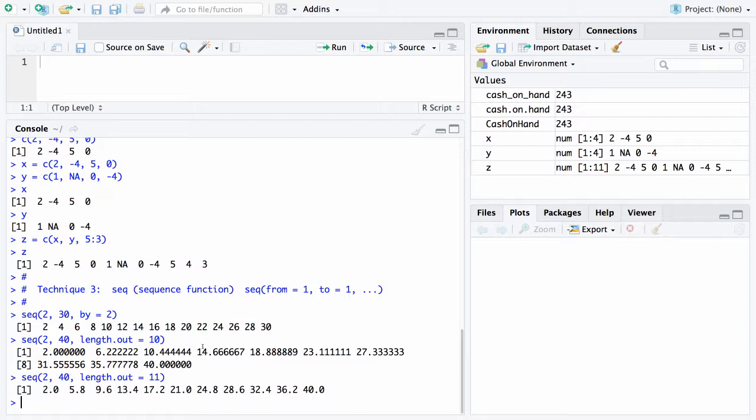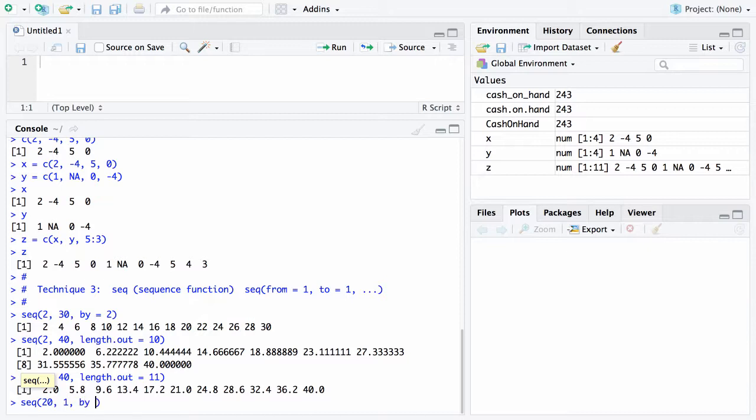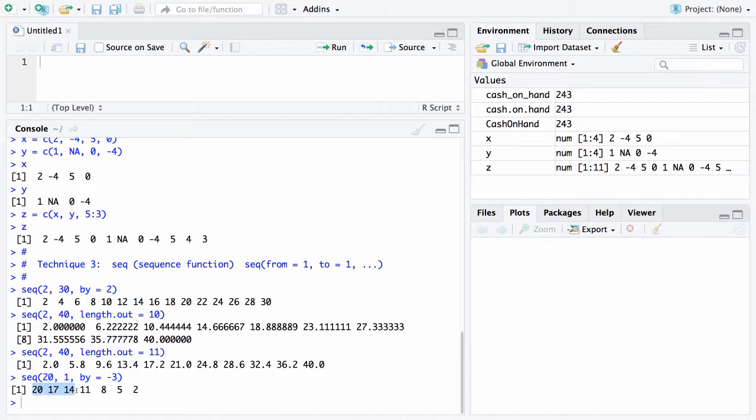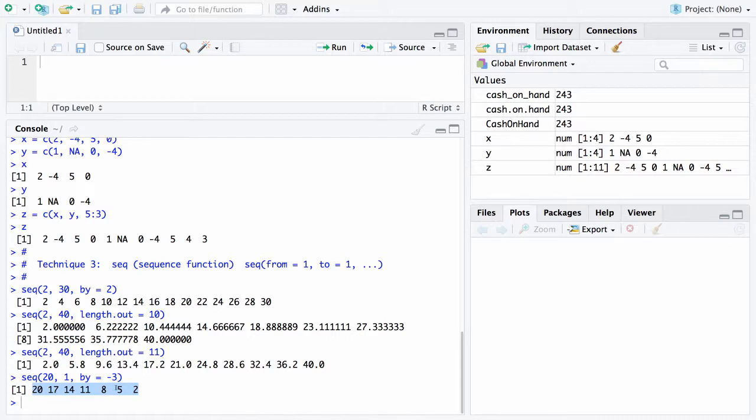You can also put in a negative value for your sequence function. For example, if you want to go from 20 down to 1 and you want your step to be -3, that's done in this fashion. Notice in this case we started at 20, and each value is 3 less than the one before it, but we never made it down to 1. It will end at 2, and the next one would be -1. Since that's less than 1, it just stops.